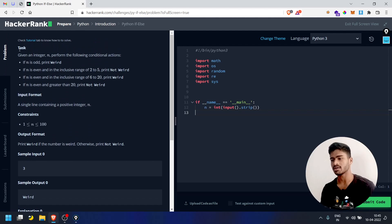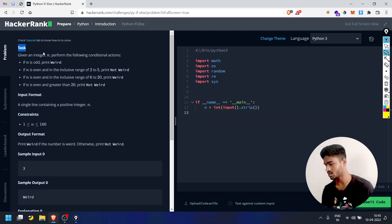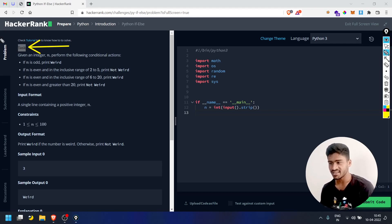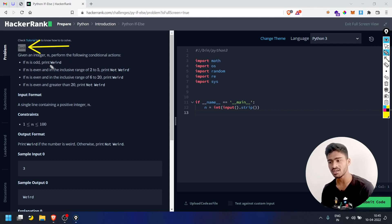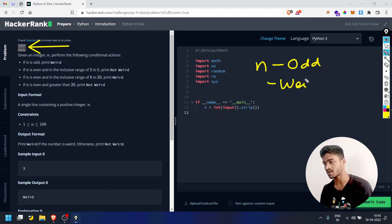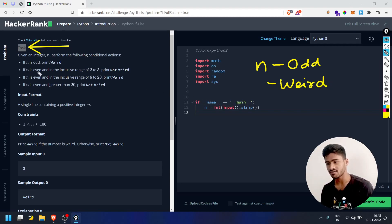Now we will start. The task is here — you will see the left-hand side panel, you will see Task A. Given an integer n, perform the following conditional actions: if n is odd, print 'Weird'. If n is even and in the inclusive range of 2 to 5, that means if n is even in that range.